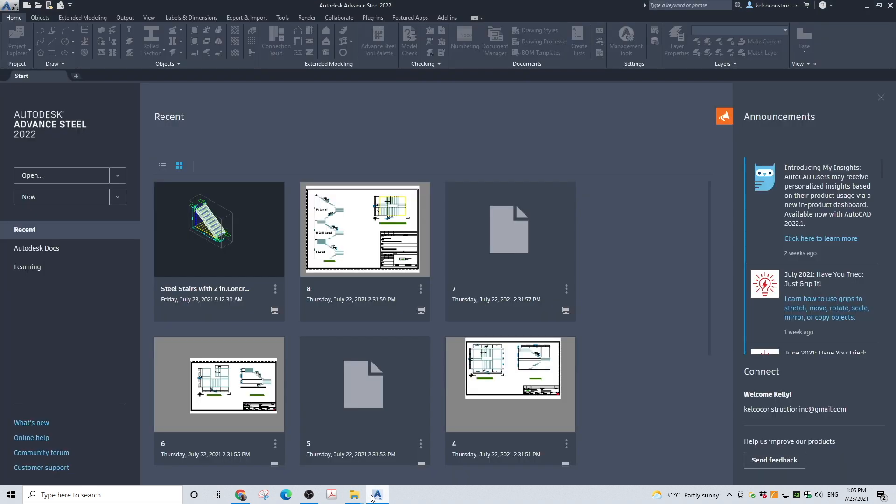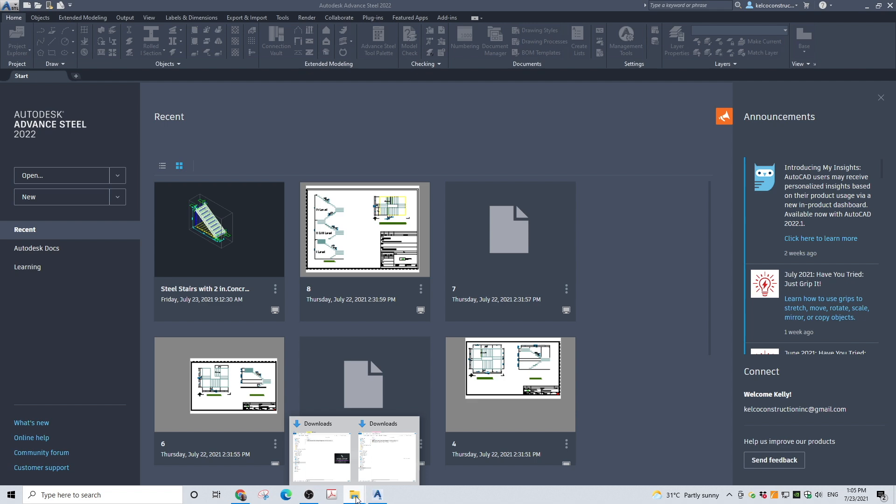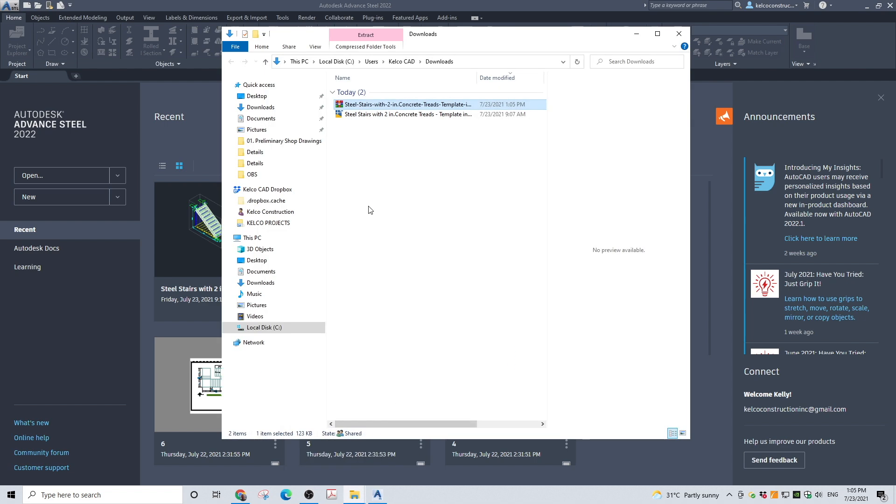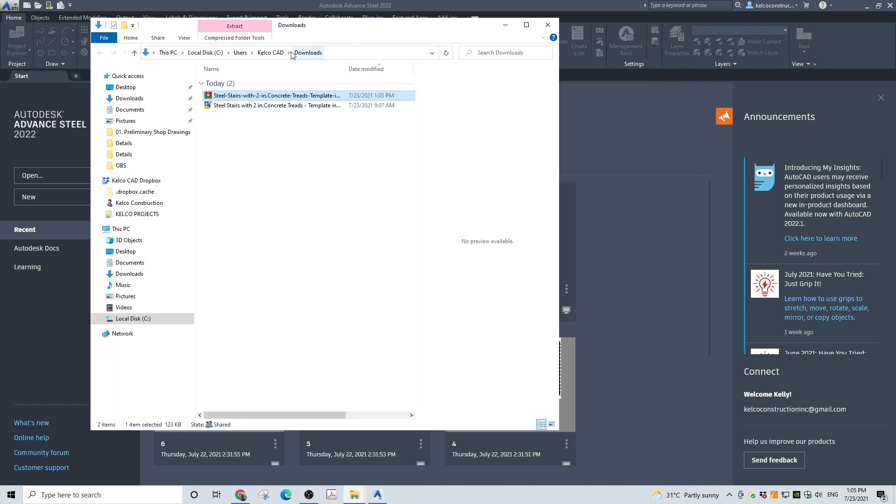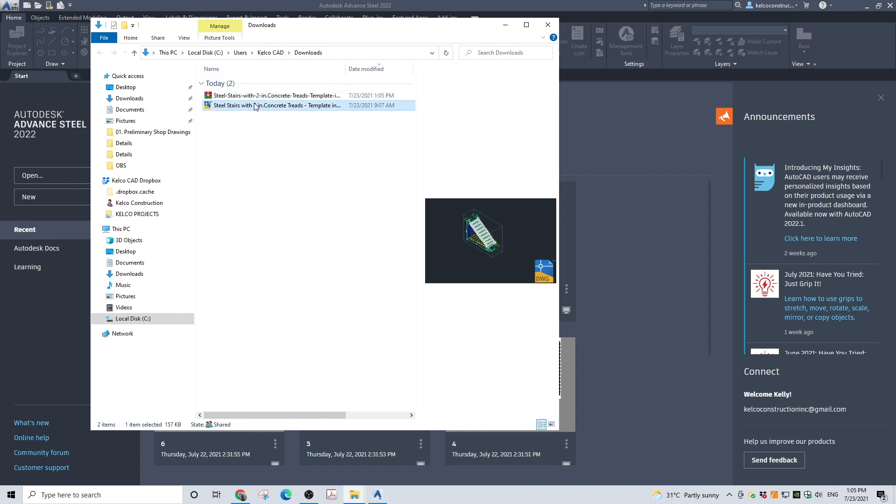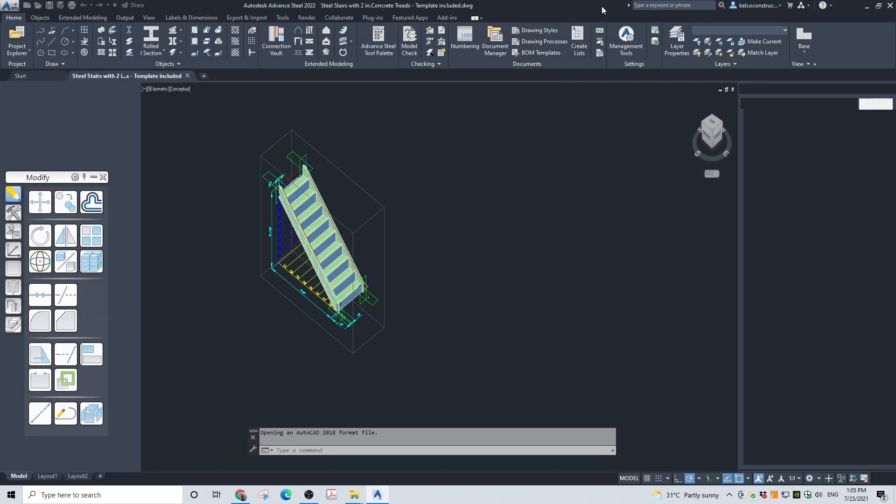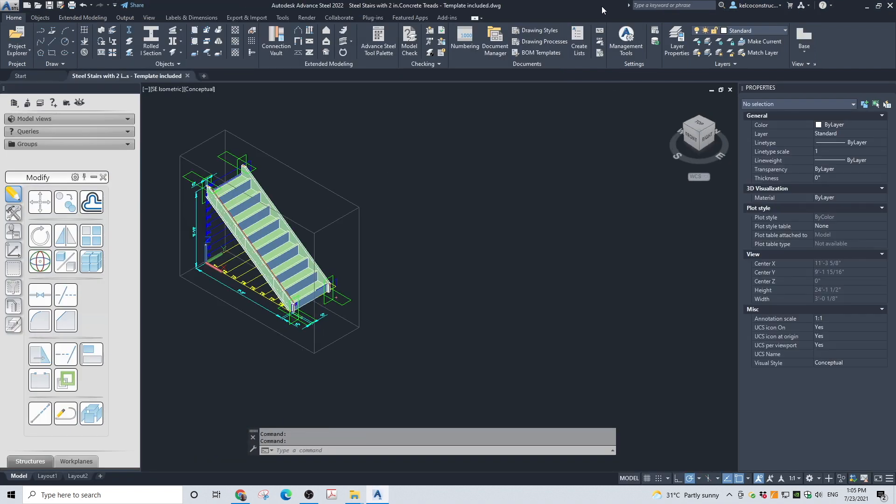Open Advanced Steel. Open the stair template file. You can delete this stair. We will create a new one.